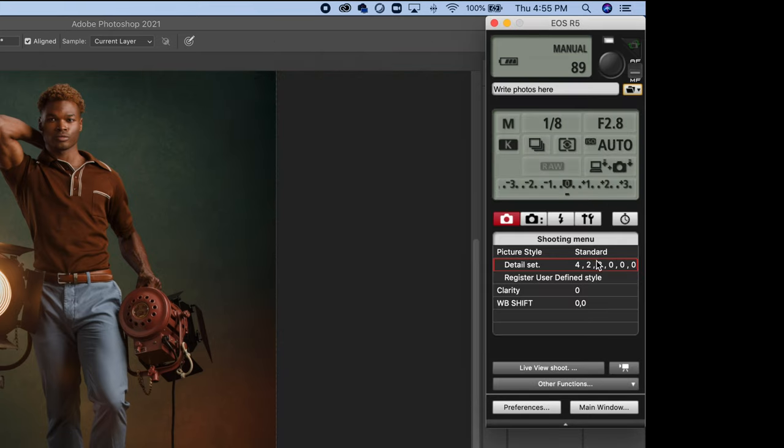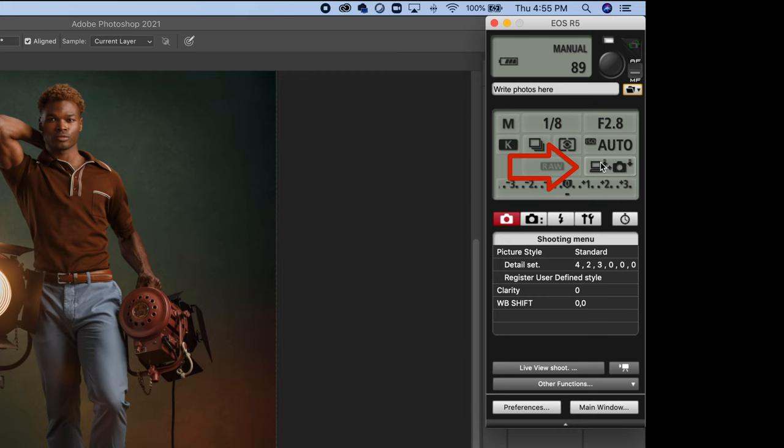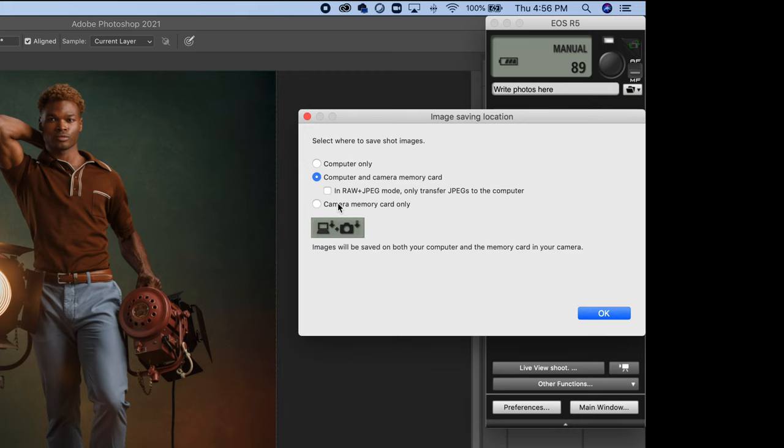Now next, most important thing is you want to click on this icon right here that shows the laptop and the camera, and that brings up a dialog called the image shooting location.